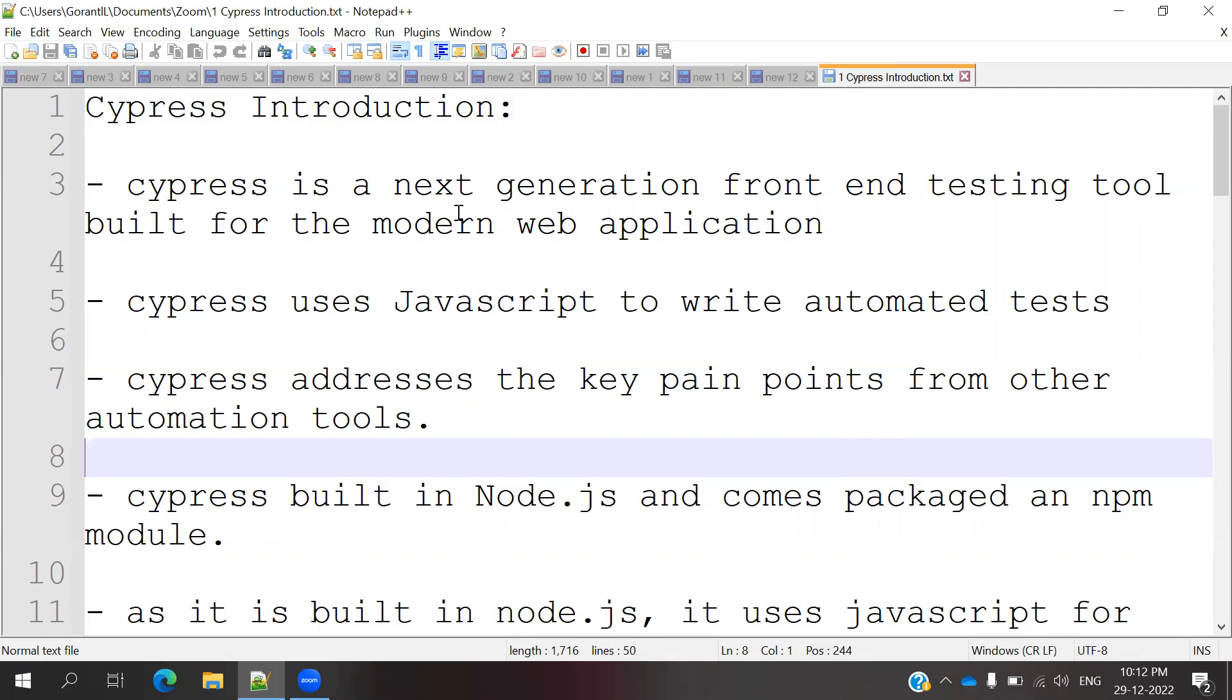Cypress is a next generation front-end testing tool built for the modern web application. Basically, Cypress is implemented as a front-end side testing tool.